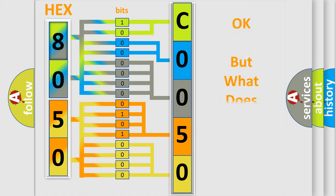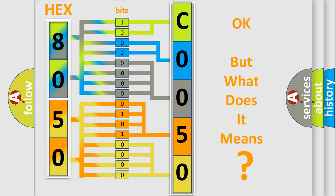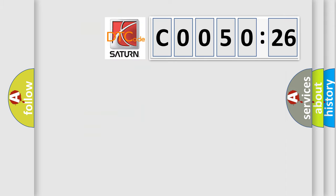The number itself does not make sense to us if we cannot assign information about what it actually expresses. So, what does the Diagnostic Trouble Code, C005026, interpret specifically for Saturn car manufacturers?